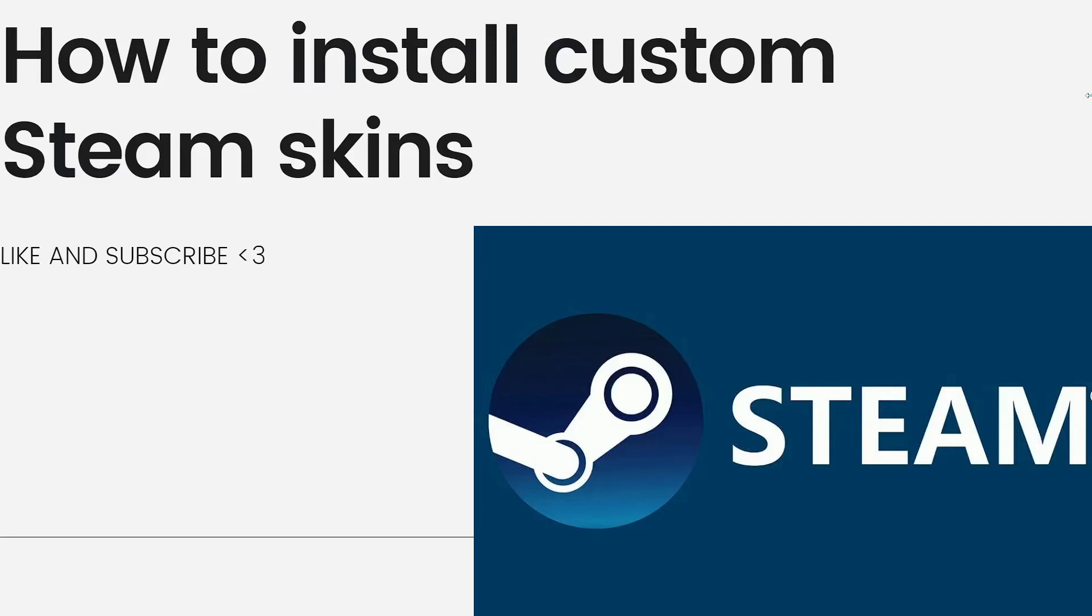Hey everyone, welcome back to my channel. Thanks for joining me today. For those of you who are new here, on this channel we share helpful tutorials and how-to guides. In today's video, I'll be showing you how to install custom Steam skins. So if you want to know how to do it, just keep on watching.